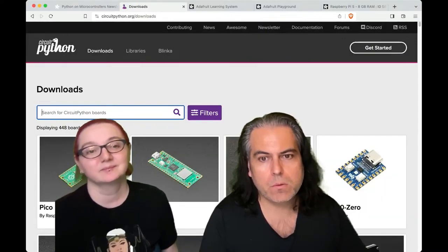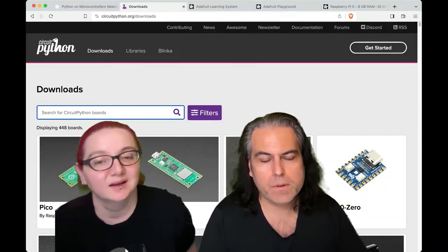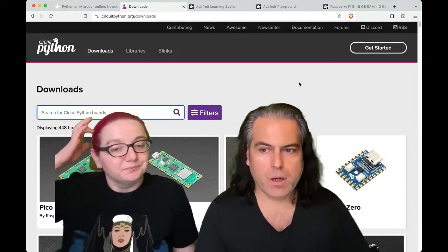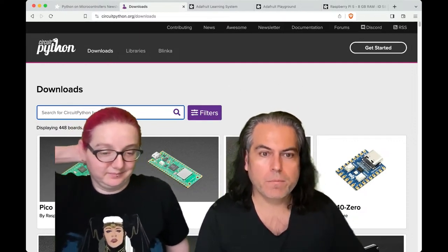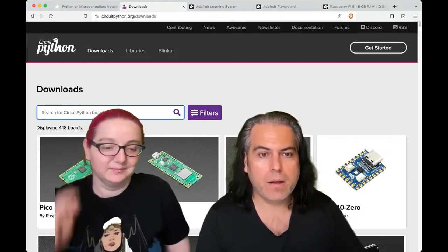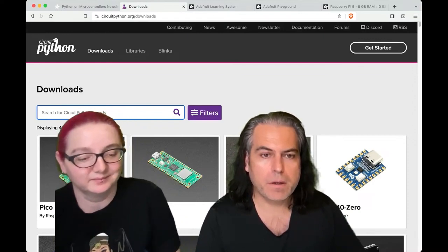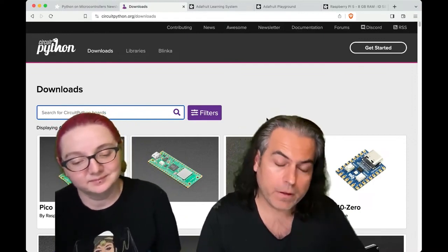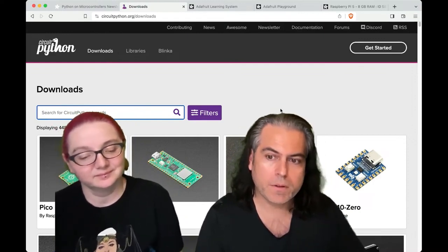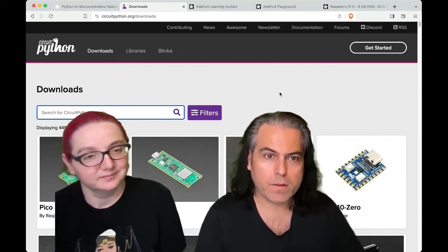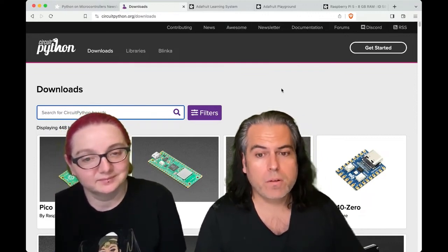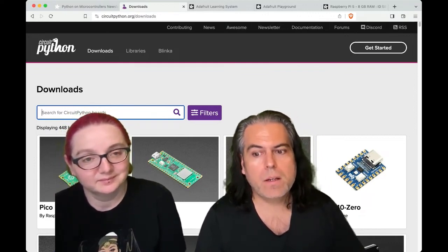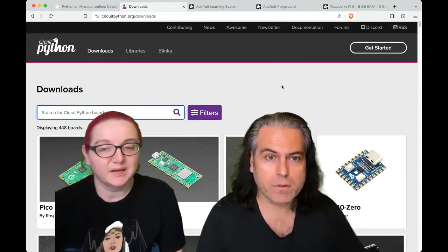If you go to circuitpython.org, CircuitPython is kind of our sponsored project — we have our team that does it. We're funding it to have the best experience. We also help fund MicroPython. CircuitPython is like the educational fork that works with lots of boards. We now have 448 boards, and most of them are non-Adafruit.